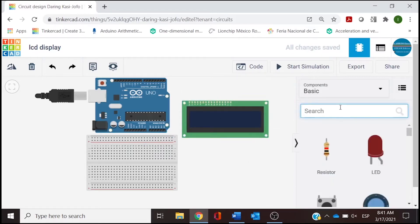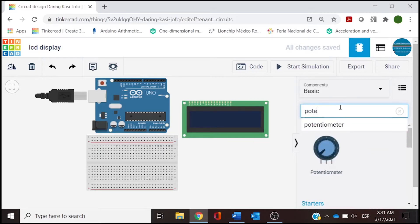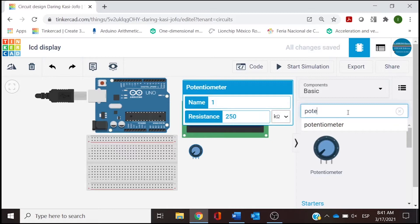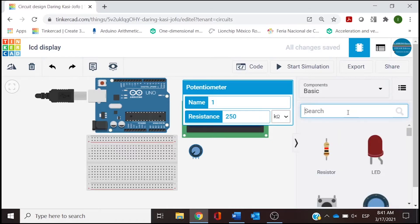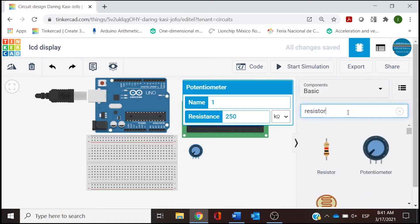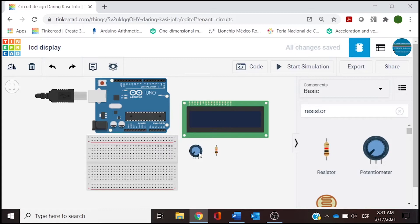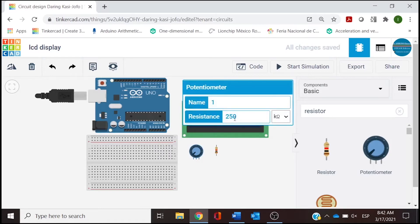For controlling the brightness of this LCD, we need a potentiometer, and for one of the voltage connections to the LCD we need a resistor. Let's take a look at the values. Clicking on the potentiometer, we see 250 kilo ohms — potentiometers work better with 10 kilo ohms, so we change that value. And for the resistor, instead of one kilo ohm, we change it to 220 ohms.